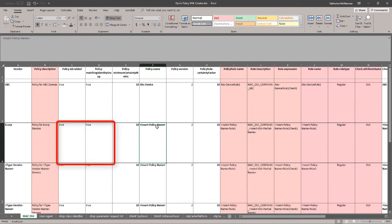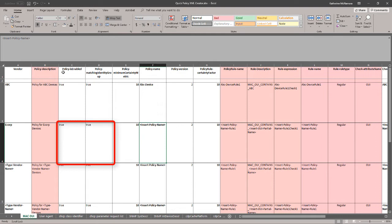For the next two cells in white, I'm going to leave it at the default of true. This simply states that the profile policy will be enabled when I upload it to ICE, and if the endpoints match this profile, they'll be placed in a corresponding matching identity group. If I were to create this policy through the GUI, these two would be true by default, but it is available to change if you choose to do so.